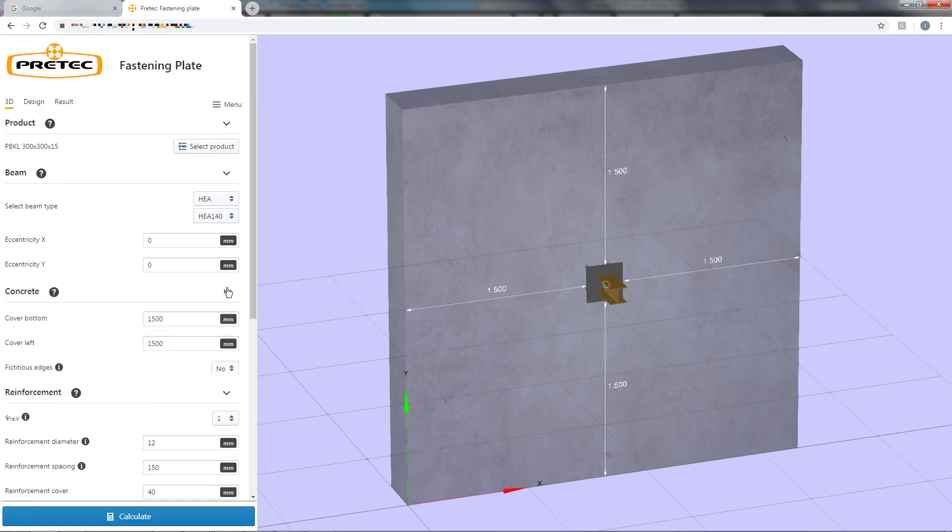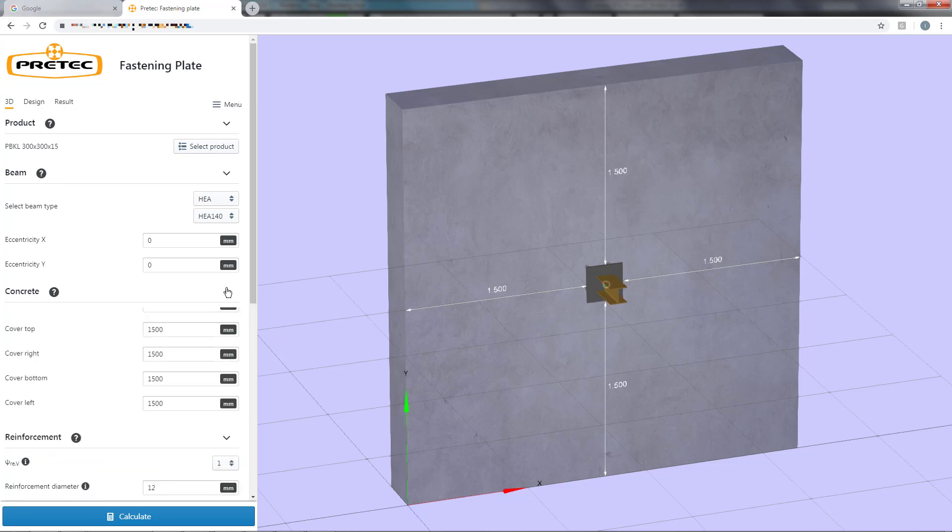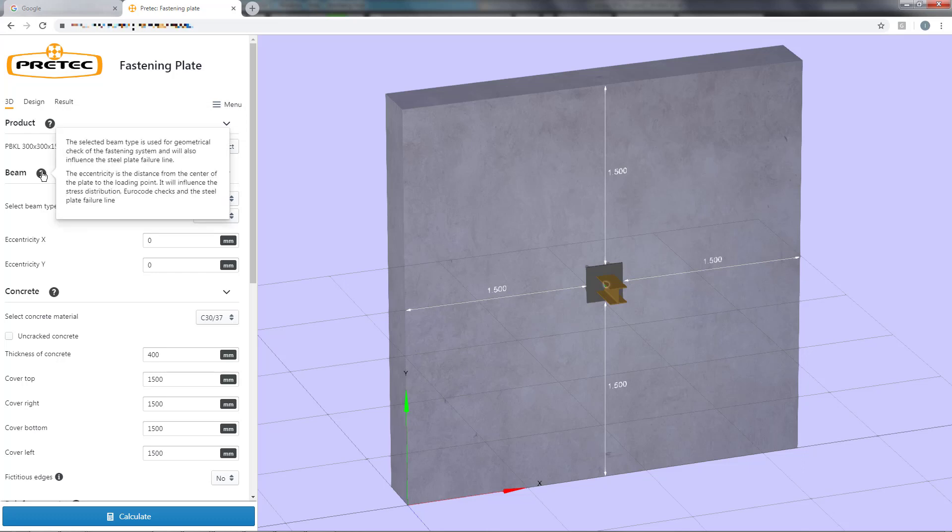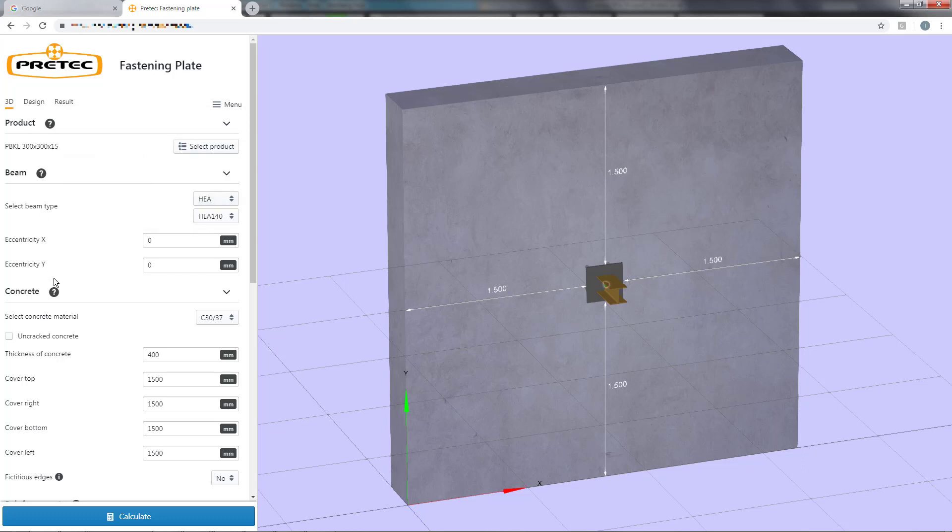By pressing the question mark by each section you are able to get some useful quick information on how to input the variables.